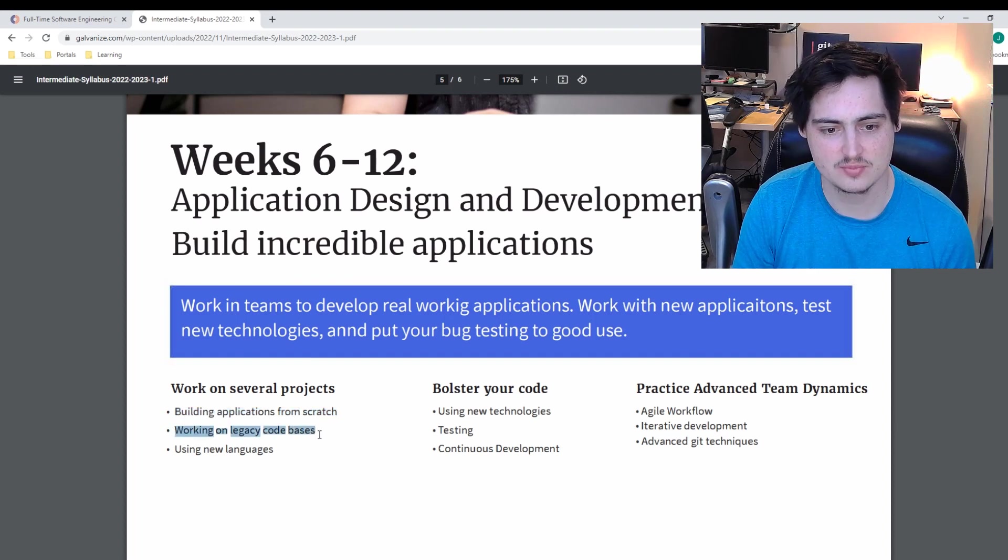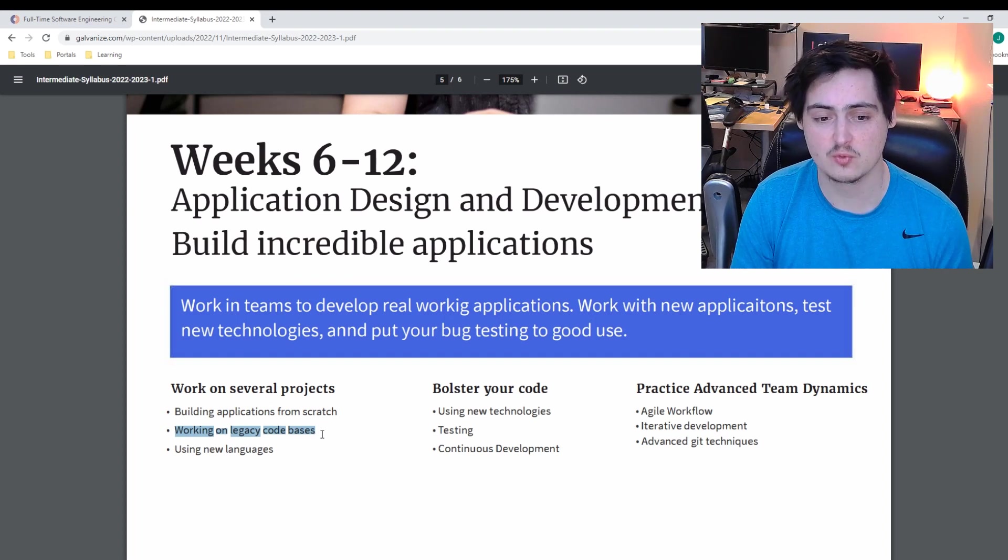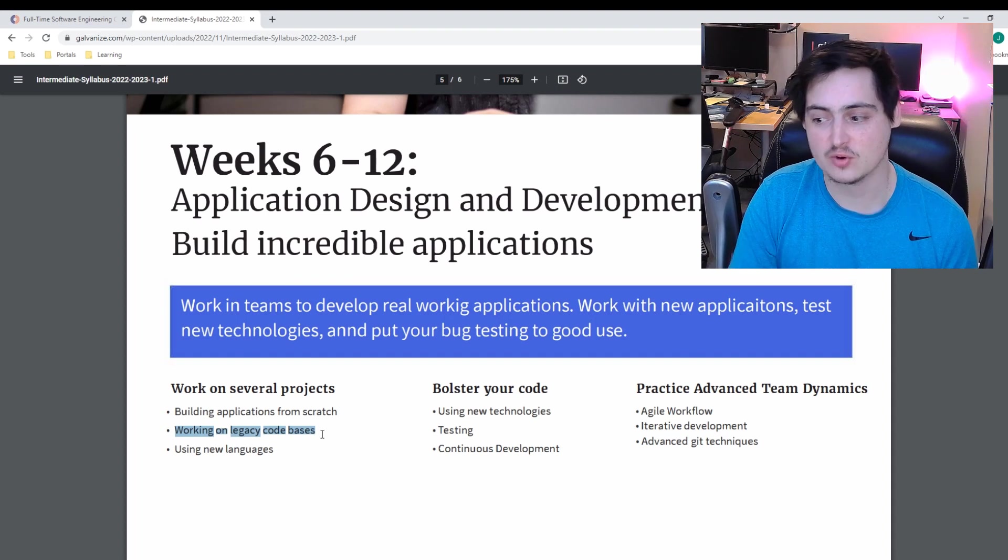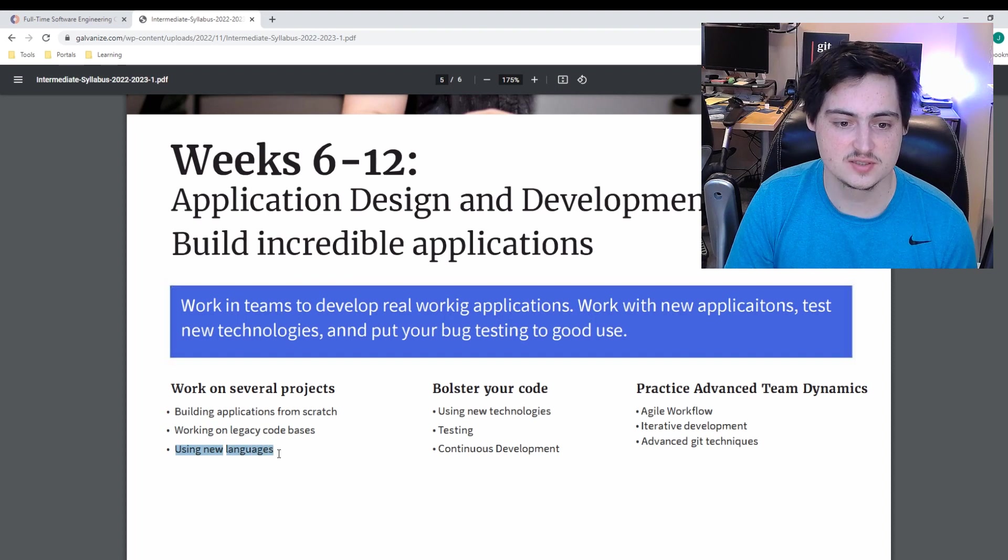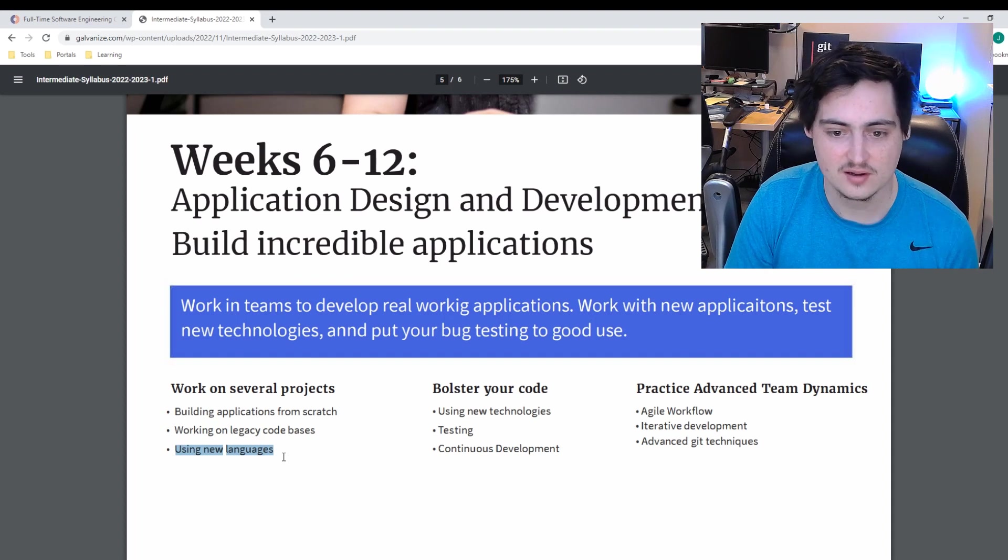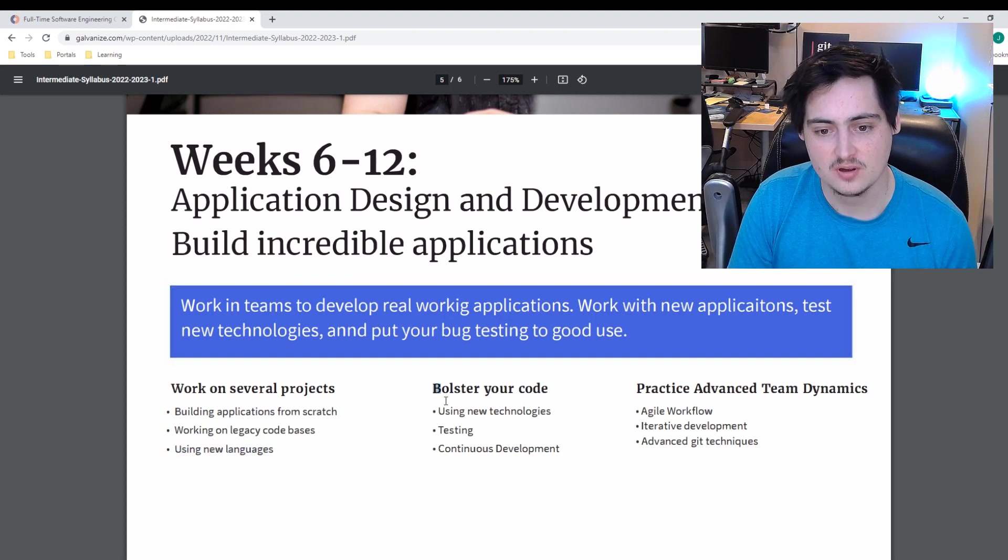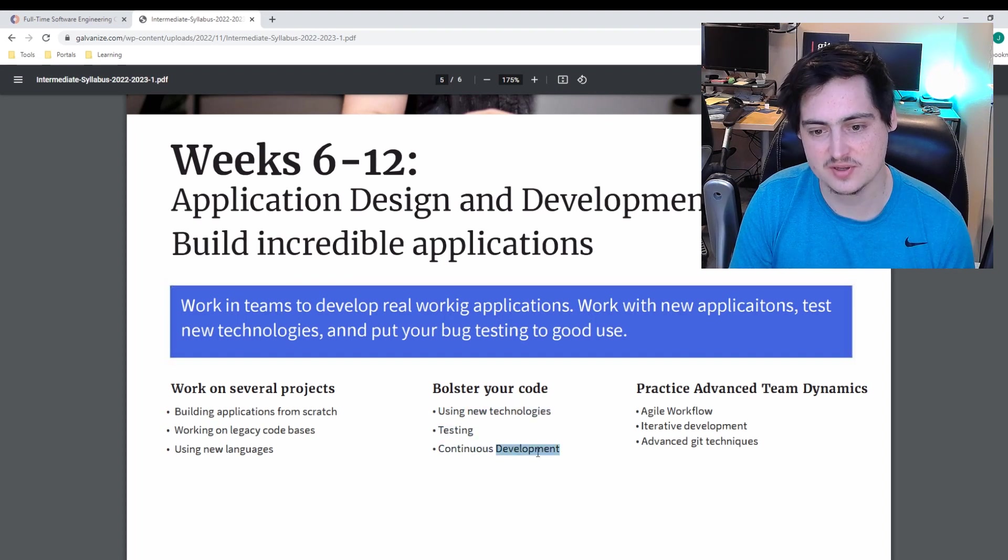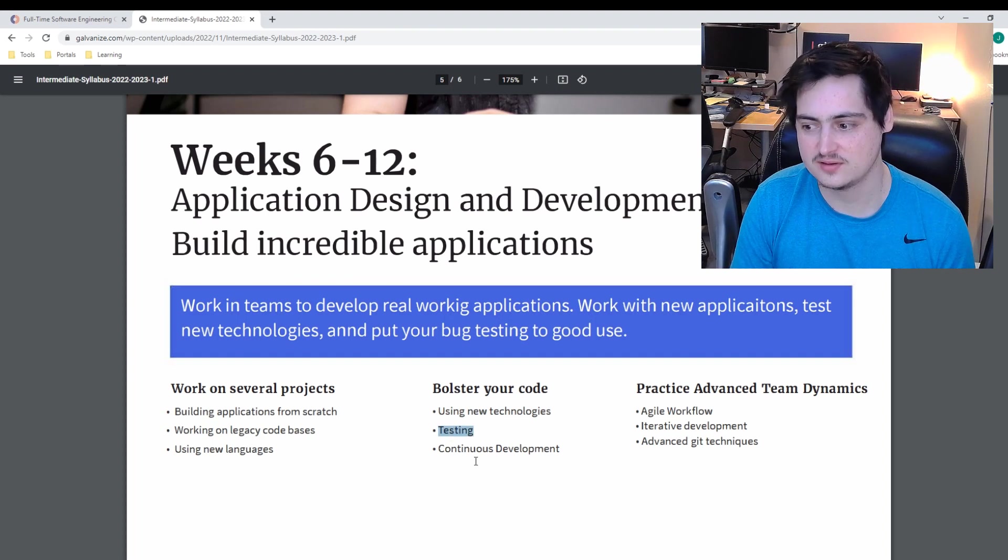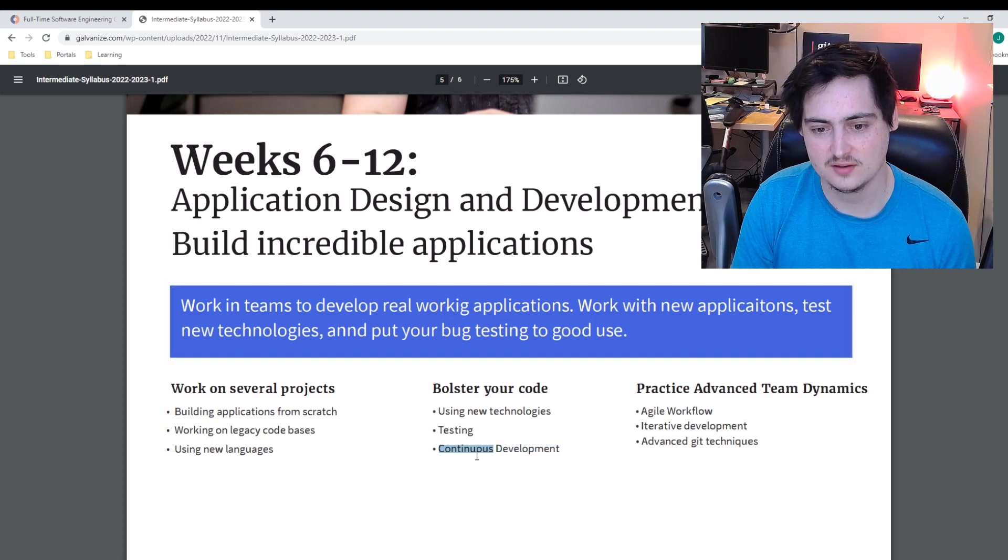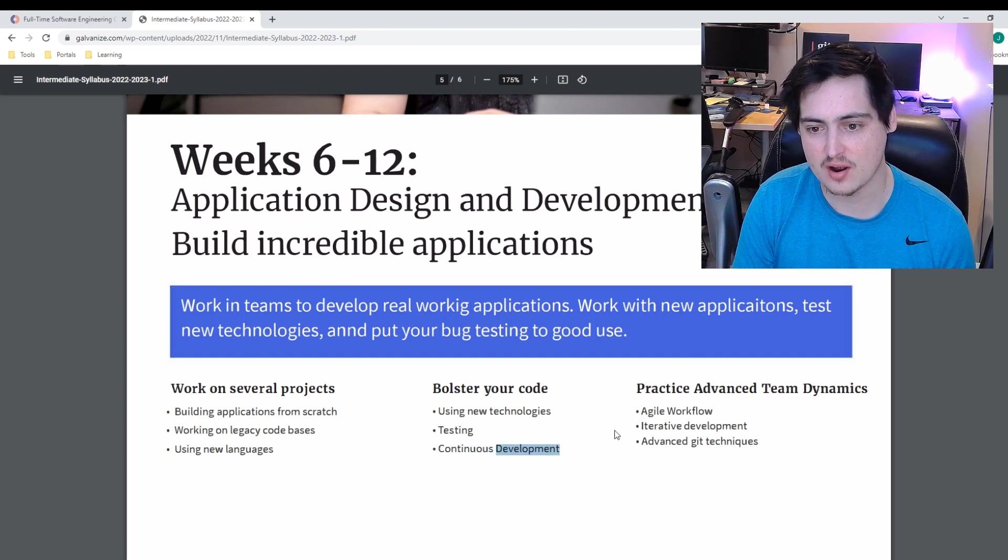Working on legacy code bases, that's good. You want to spend a lot of time reading code and working on unfamiliar code as opposed to writing it, since reading and working on unfamiliar code is going to be more realistic to what you'll do on your job. Using new languages, okay, so now we're throwing in new languages. I mean, I'll take it. Getting some exposure to other languages would be good. Bolster your code using new technologies, testing, continuous development. There's not a lot of detail here on what exactly this means. Testing is fine, maybe just a real brief understanding of testing. Continuous development, I don't know if this means like CICD pipelines or if this means like regression testing. I don't know, that's very broad.